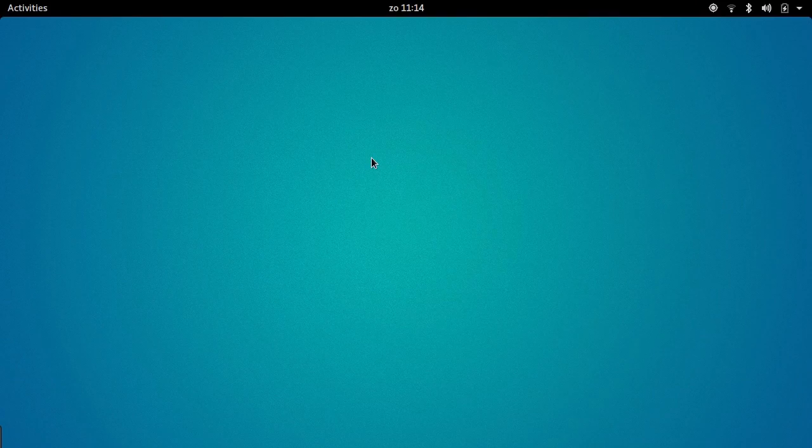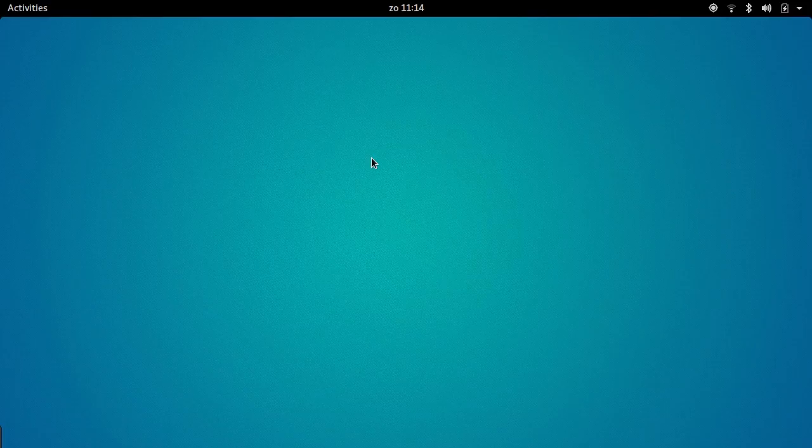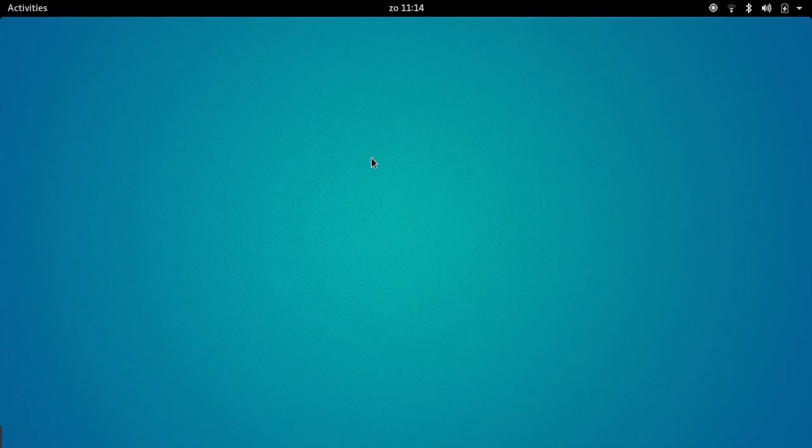So if you start Ubuntu GNOME for the first time, you get a display that looks like this. Very simple, very minimal, quite elegant I think. And above all, very mobile. It really resembles the kind of desktop that you're used to from an Android phone or an iOS phone, or maybe even an Ubuntu touch phone if you've ever used one.